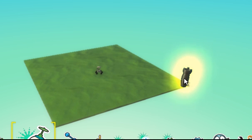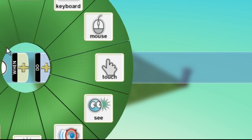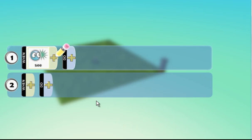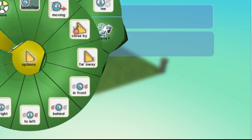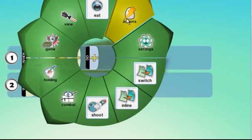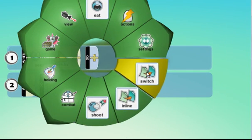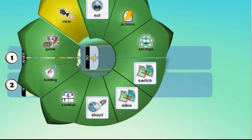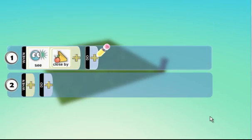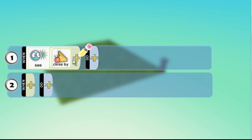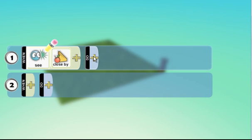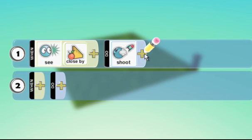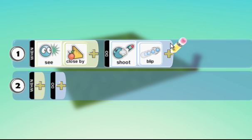So I'm going to right click on here, program. So when the castle sees the rover close by, then what we're going to get it to do is shoot at the actual rover. So that's fine.